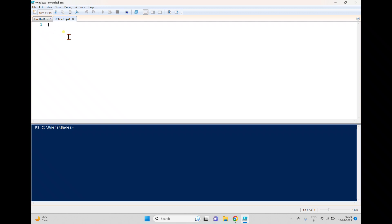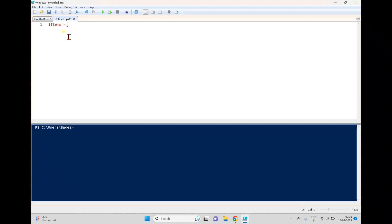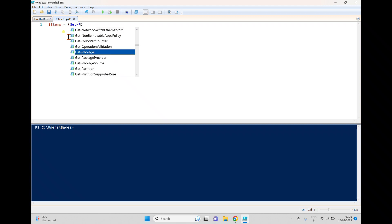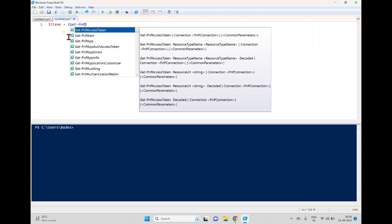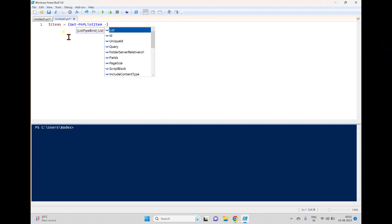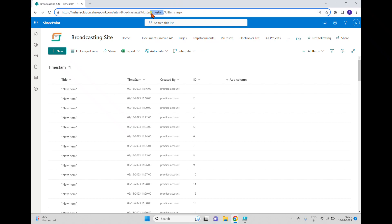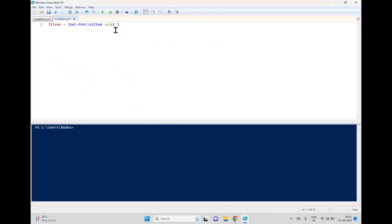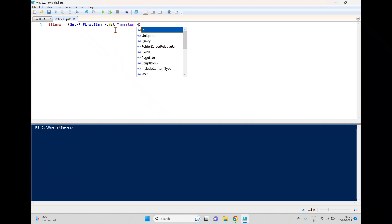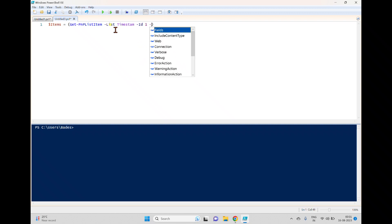While the page loads, we'll write a script. I'm declaring a variable called 'items' and using the Get-PnPListItem command to retrieve a list item. I'll pass the list name taken from the URL, and another parameter, ID, set to 1 to get the first item.